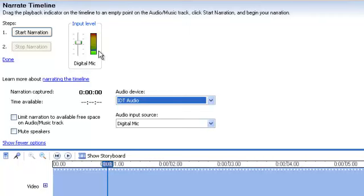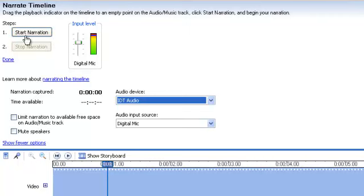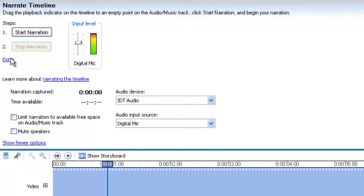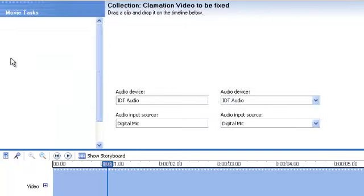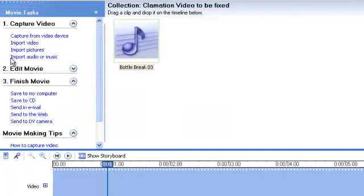Now, once that is up and running and it's working, all it is after that is just to start the narration, which basically starts the recording process. Once you're done, hit stop narration. And after that, go ahead and click done. And then that will basically import the sound that you've just recorded into your project. And that is the second way that you can then get audio into your audio project in Movie Maker.